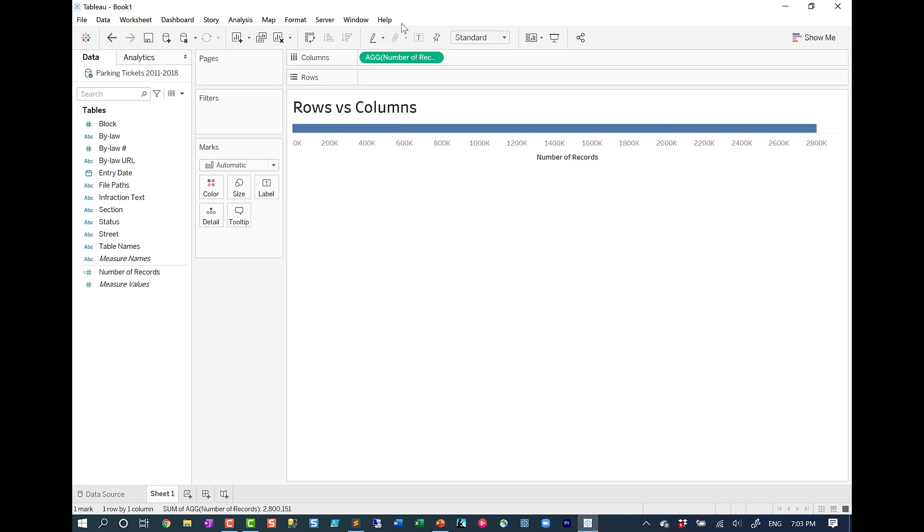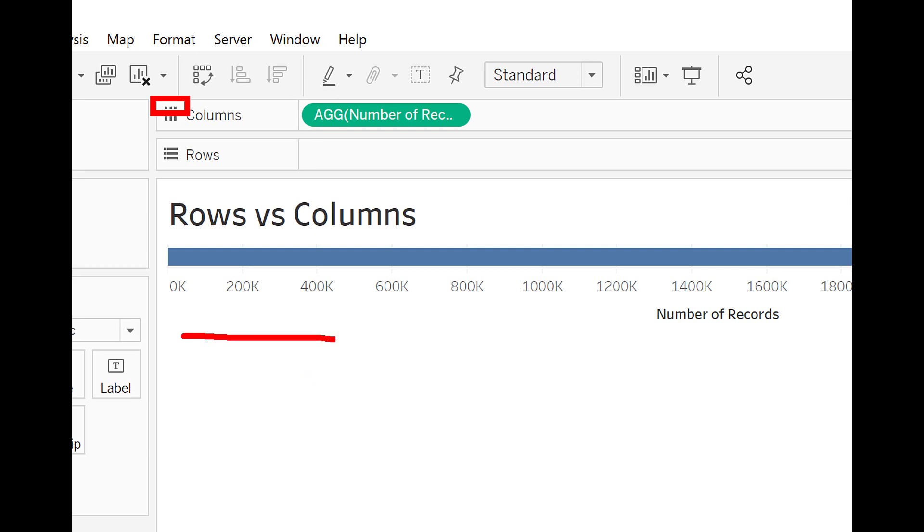So if we zoom in, what you're going to see is the orientation is still the same. It's still going to be horizontal. What you get when you put a continuous field on columns is going to be a horizontal axis, very similar to your x-axis in a number line.